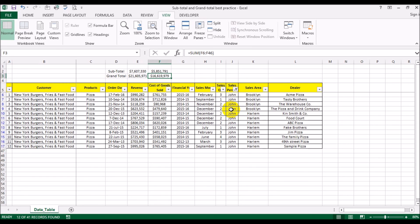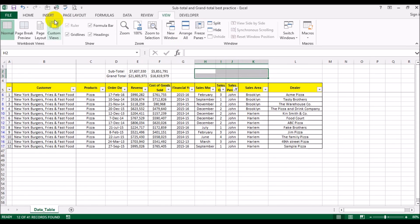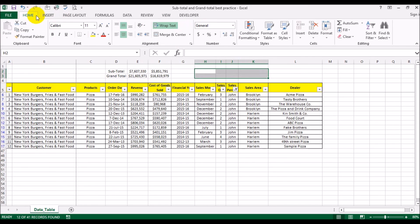So that was a quick way to show you the best practices of putting the totals and the subtotals.